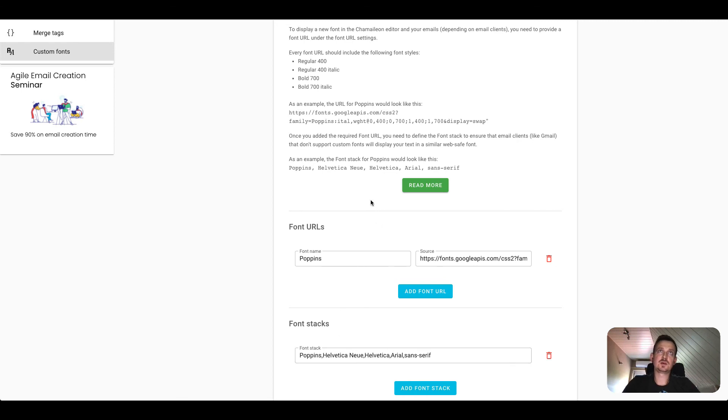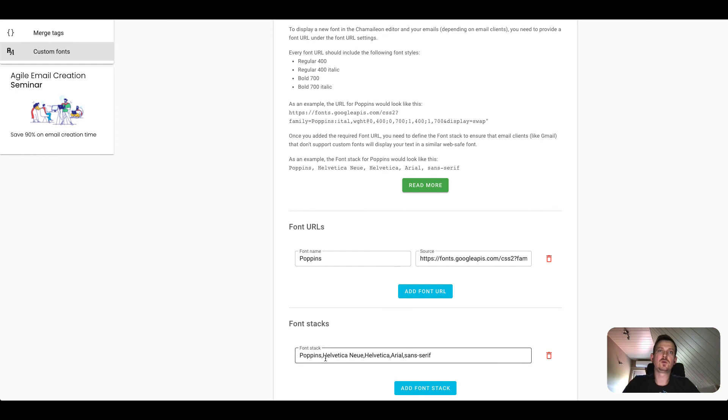And generally speaking Poppins or other custom fonts or Google fonts are not supported in most email clients, so always make sure to add fallback options.